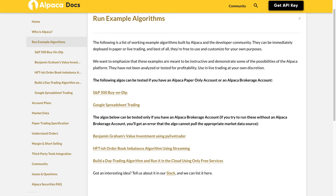Build the day trading algorithm and run it in the cloud using only free services. Got an interesting idea? Tell us about it in our Slack and we can list it here.